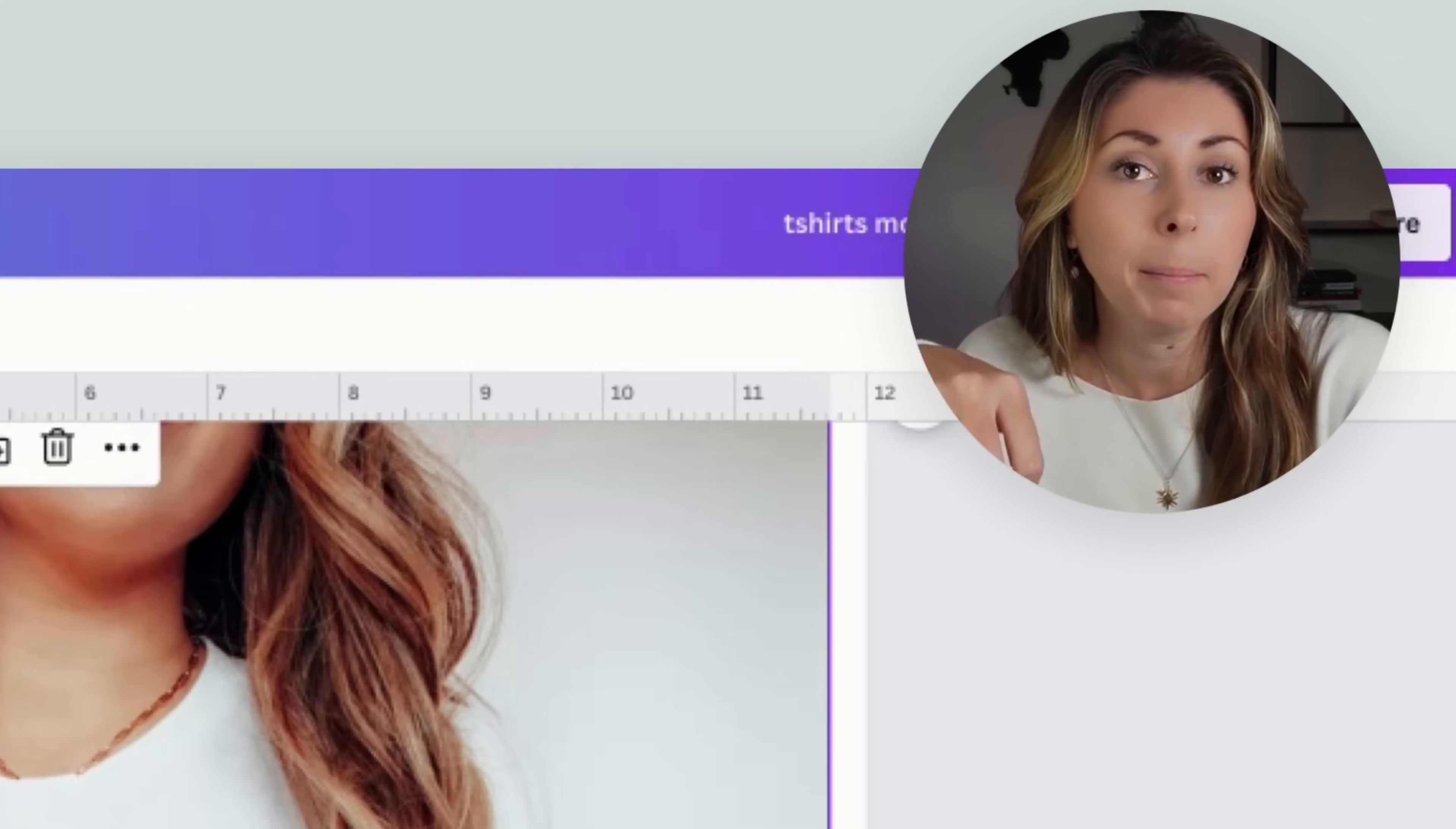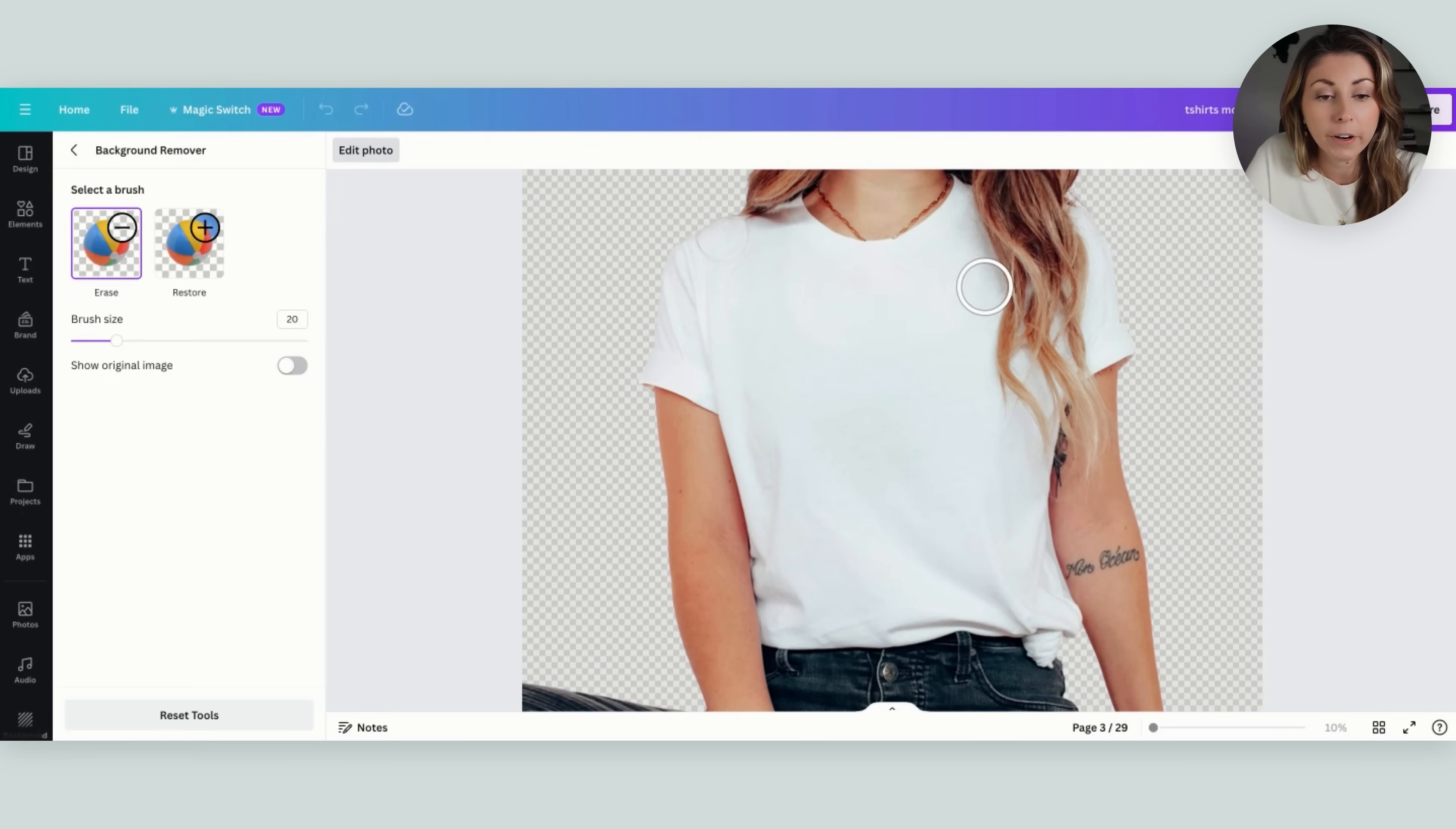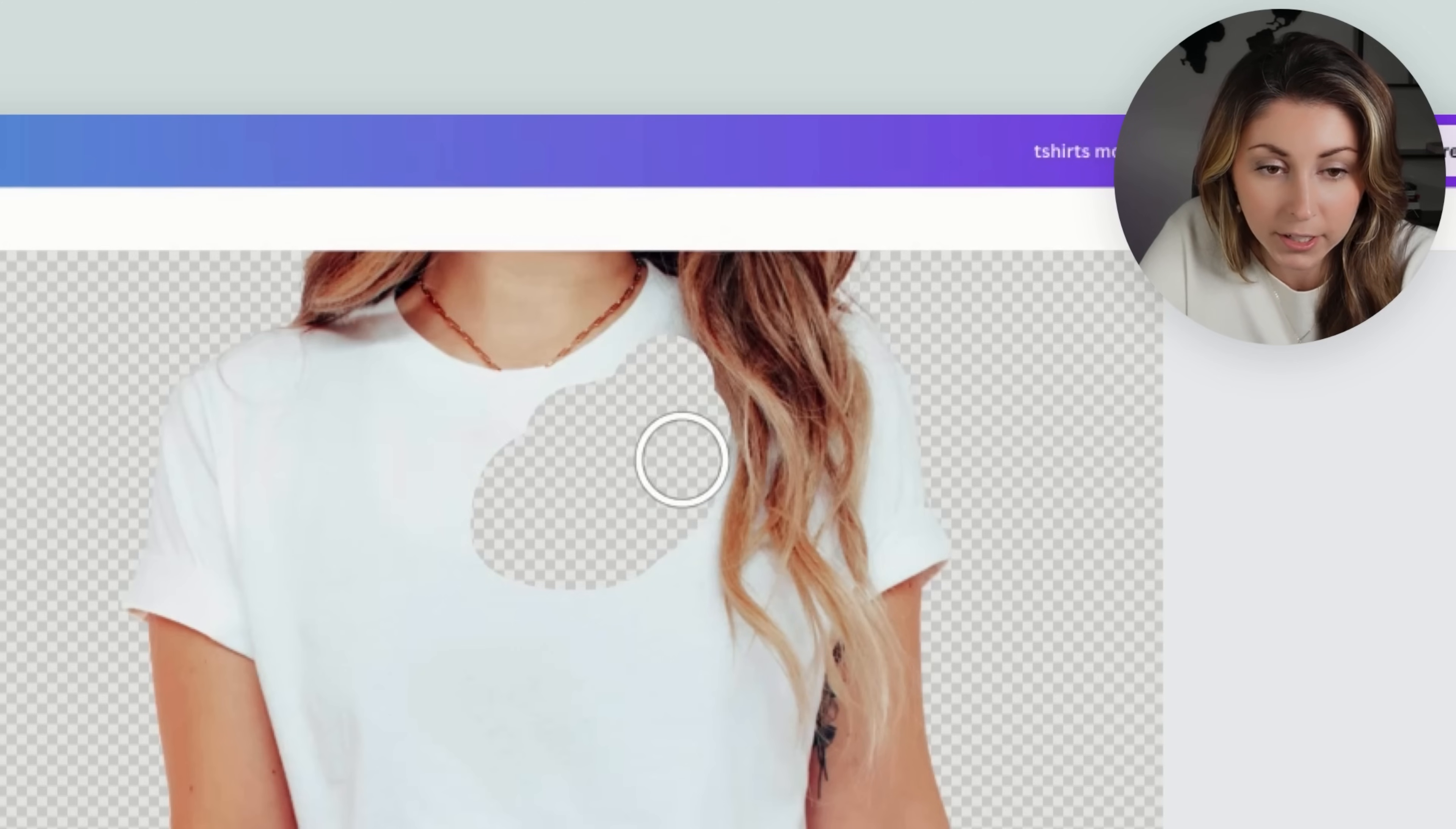On the top layer we're gonna click, get an edit photo, go to background remover, hit this little tools button that comes up, and then hit erase. What we're gonna do is zoom in and erase all the areas that we know our design is going to be in. I'm gonna avoid the hair. Just wherever you think your design is going to be.